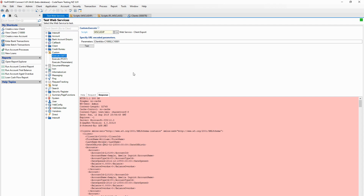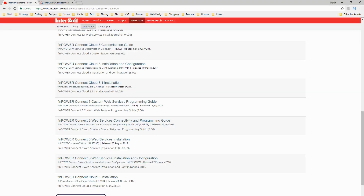All of these scripts and everything you've seen today will be available on our blog. I'll write up a blog post following the video with downloadable links for each of those three script files. You can also access all information for setting up web services from our developer downloads page, as well as a full guide on custom web services programming. This guide will tell you everything you need to know about creating custom web services. Hopefully you found the video useful and we'll catch up next time.